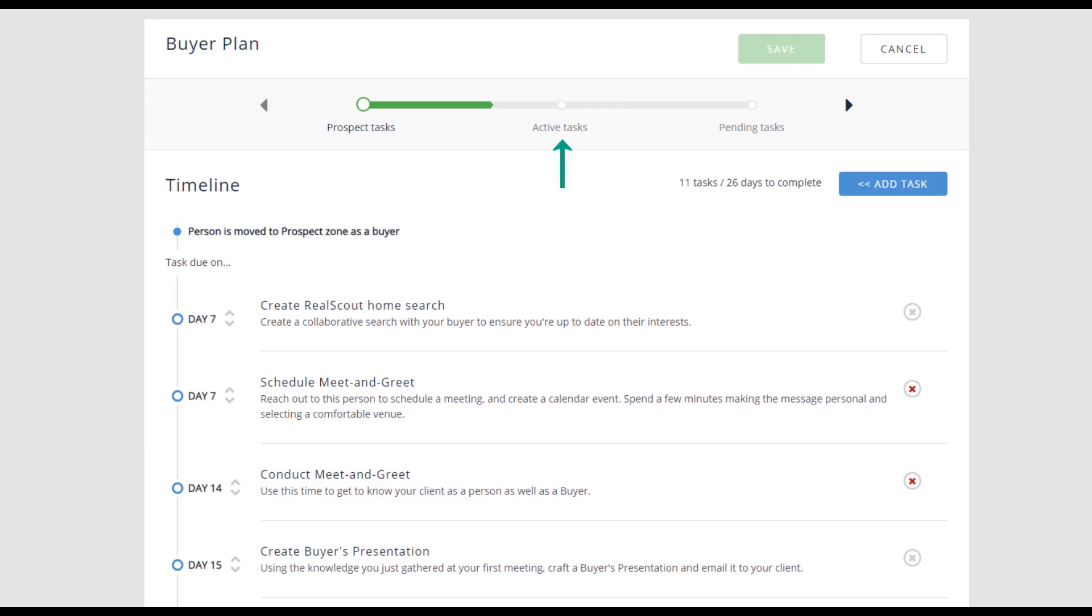Actives are for the part of the transaction where you are actively working with your person, setting up staging and hiring the photographer, or if they are a buyer, finding, viewing, and making an offer on properties.